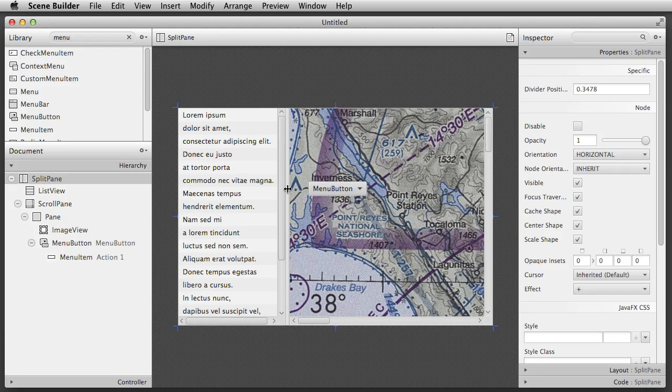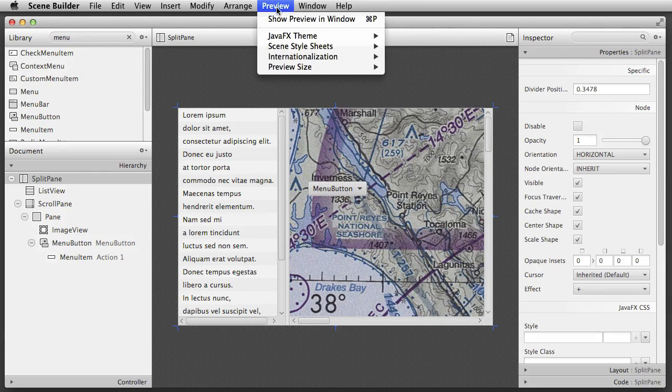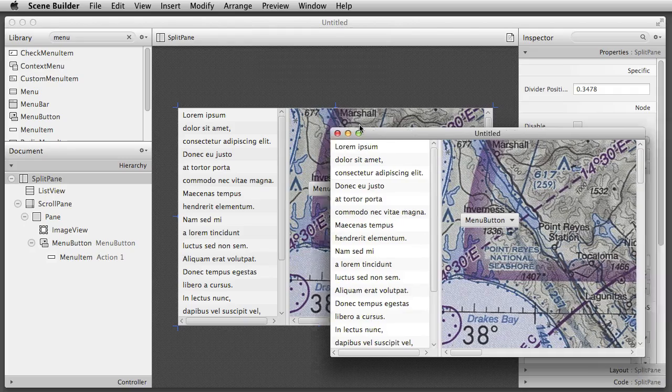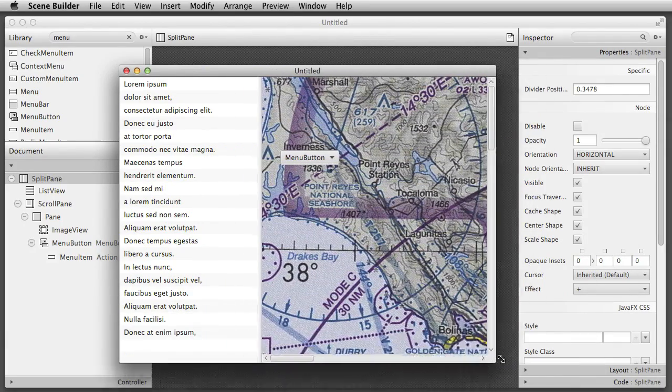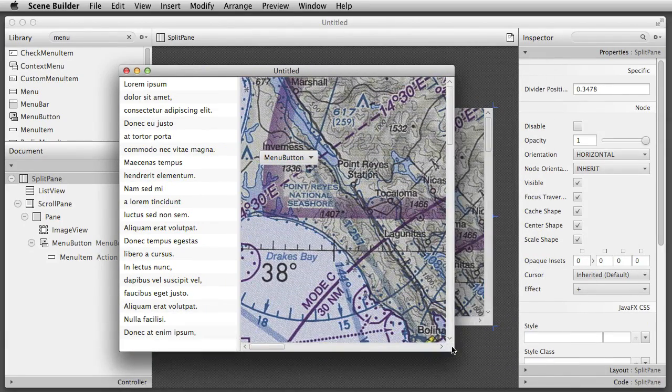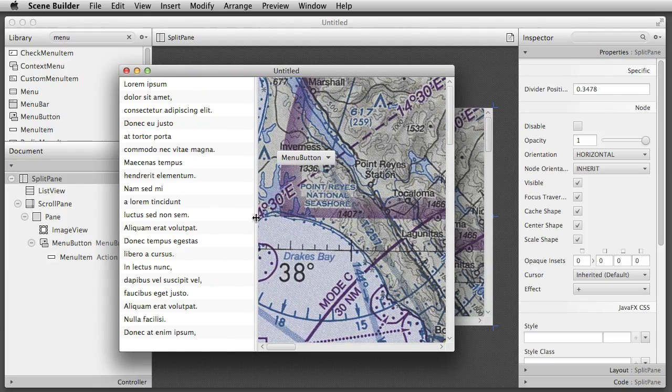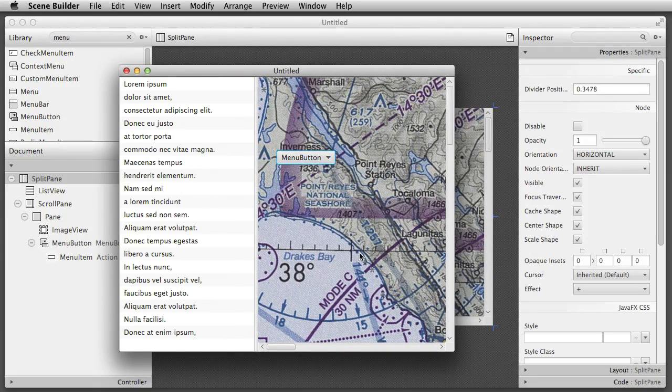Now that our app is starting to take shape, we can use the preview feature to simulate how our layout will look inside a window. As you can see, I can adjust the window size to see how our components will resize, and I can also interact with the components directly.